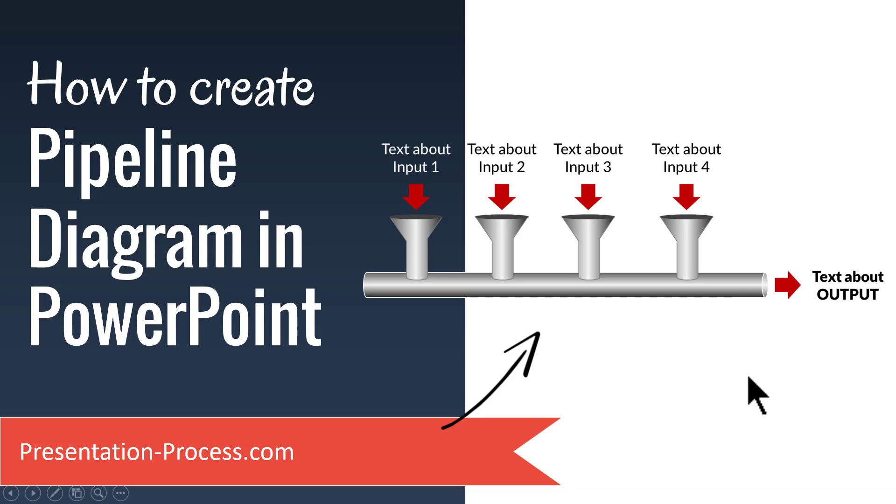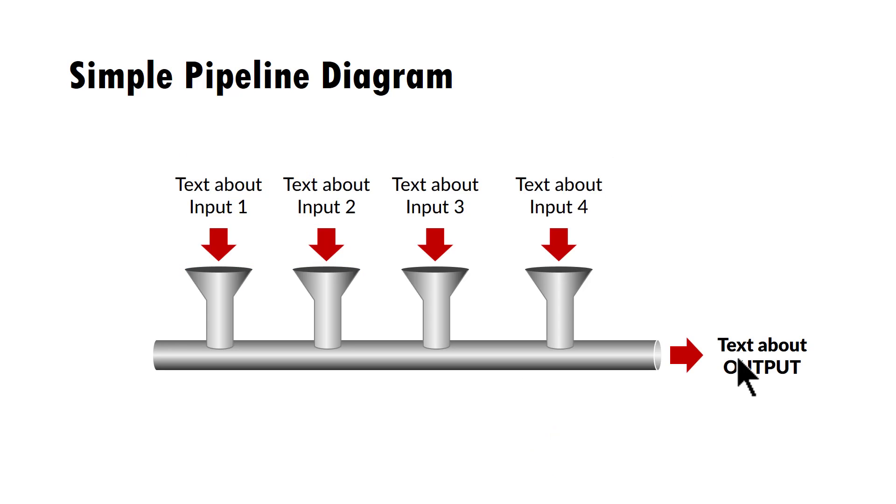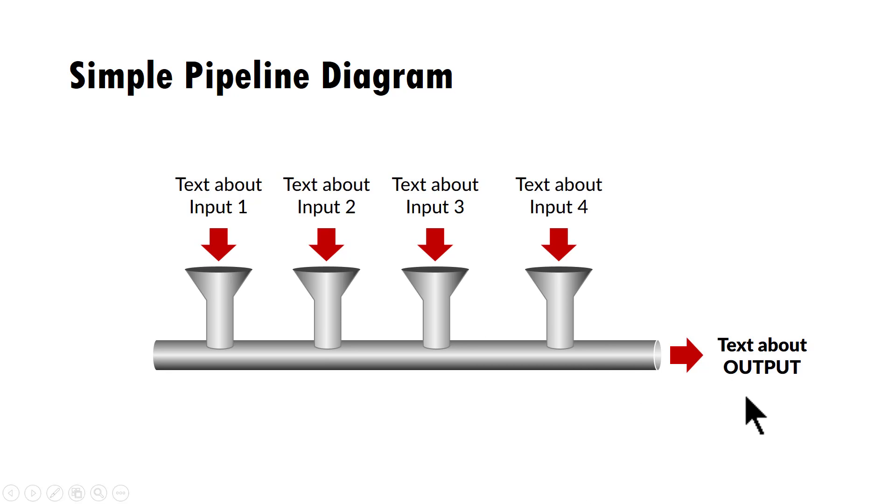Pipeline diagram is used quite a lot in sales presentations, marketing presentations and in a number of different strategy presentations as well. The beautiful pipeline diagram you will learn to create today looks like this, where we want to convey the concept of having multiple inputs and one output. Let me show you how to create this useful graphic from scratch.